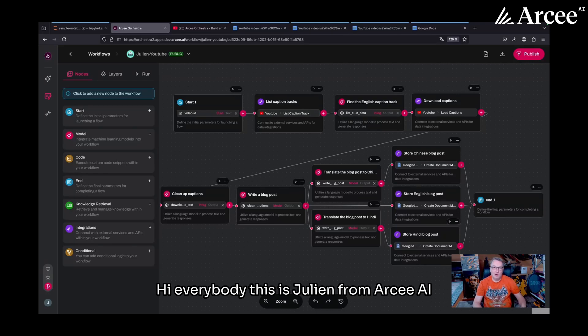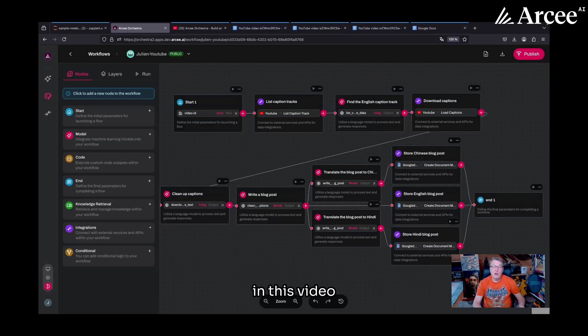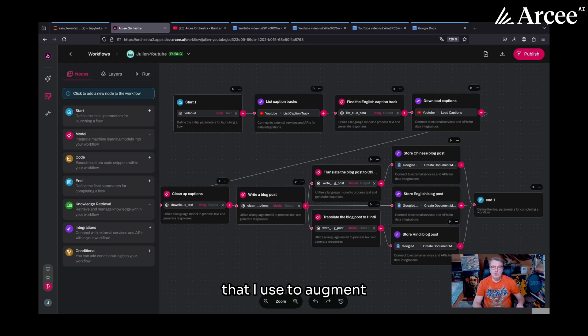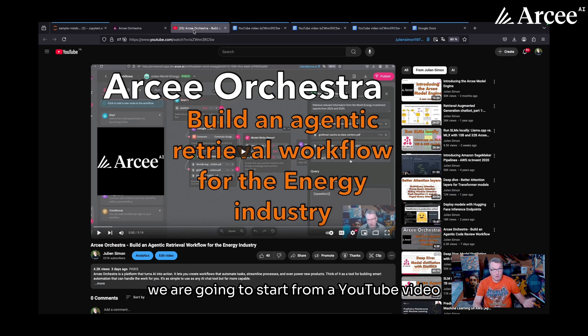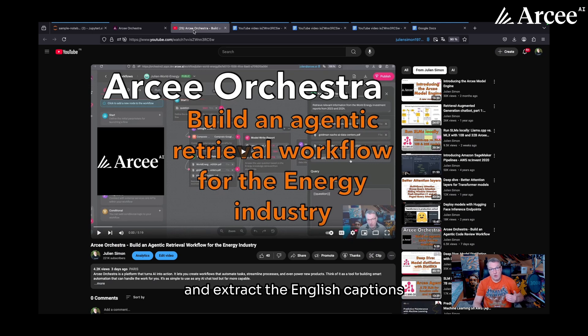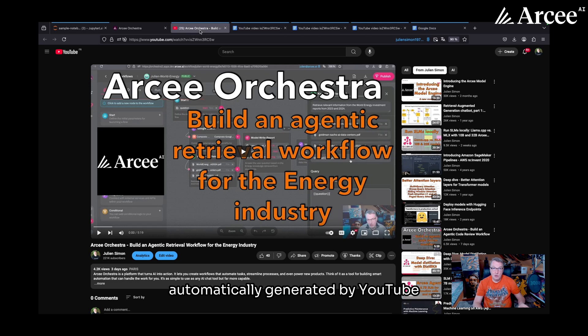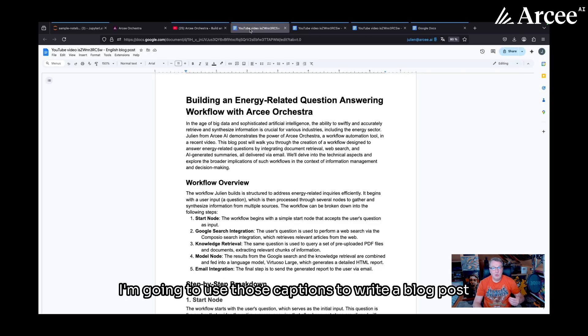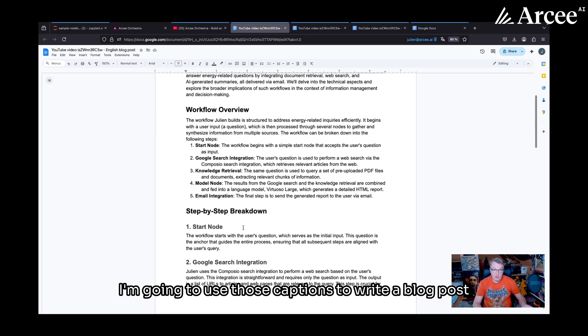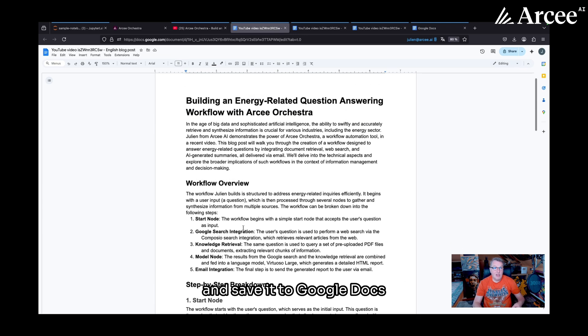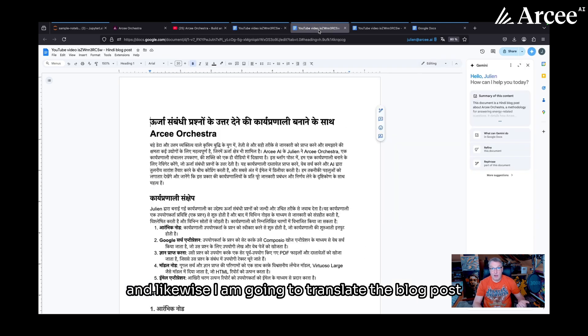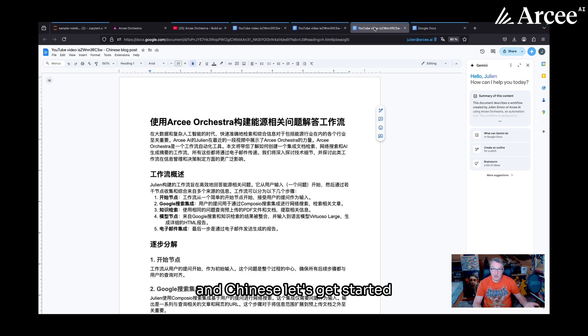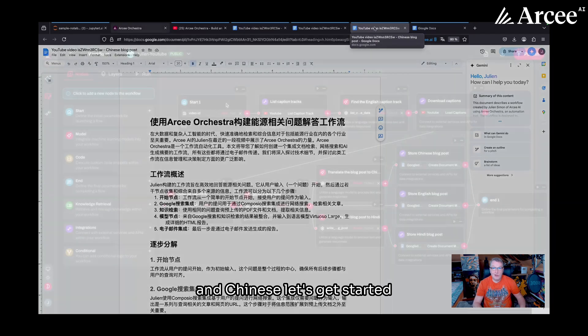Hi everybody, this is Julien from Arcee. In this video, I'm going to show you an Arcee Orchestra workflow that I use to augment and localize my YouTube content. We're going to start from a YouTube video and extract the English captions automatically generated by YouTube. Then, using a small language model, I'm going to use those captions to write a blog post and save it to Google Docs. And likewise, I am going to translate the blog post into Hindi and Chinese. Let's get started.